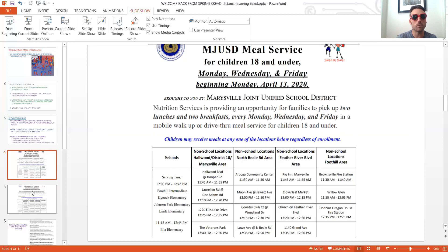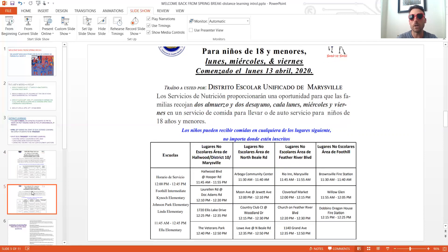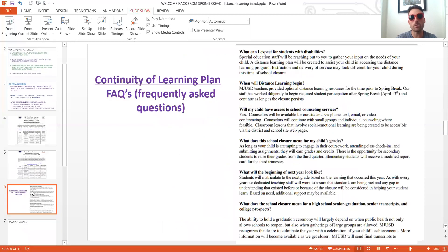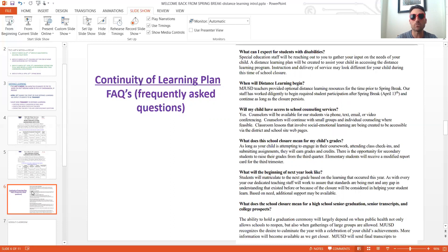Check out the district website for the meal pickup calendar — it's also available in Spanish. Also on the Marysville Joint Unified School District website, there's a continuity of learning plan with a frequently asked questions document, about two or three pages. "Continuity" just means continuation — how school can continue in a distance learning mode. It covers questions ranging from individualized educational plans to services and counseling. I'd encourage you to check out that document if you have specific questions.